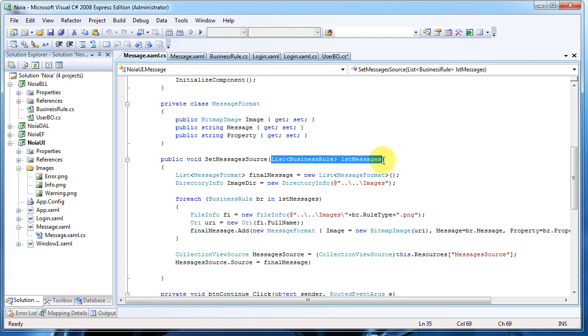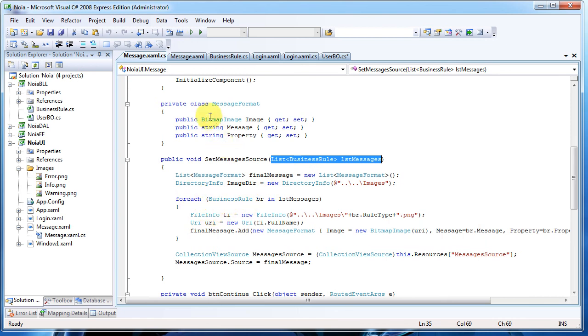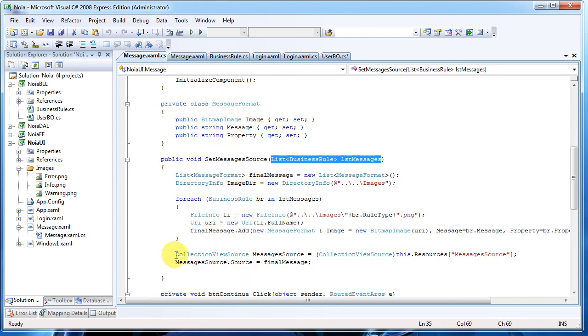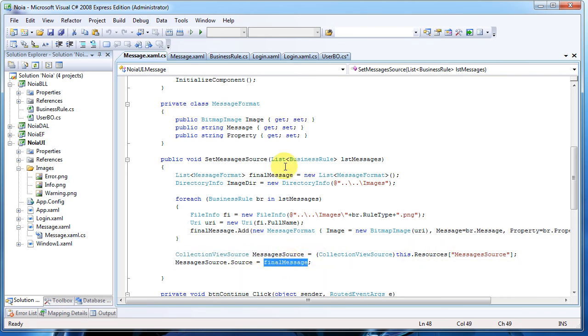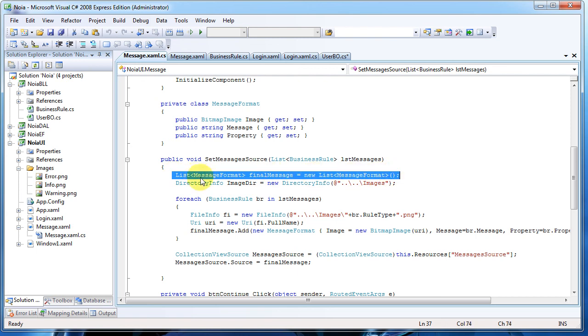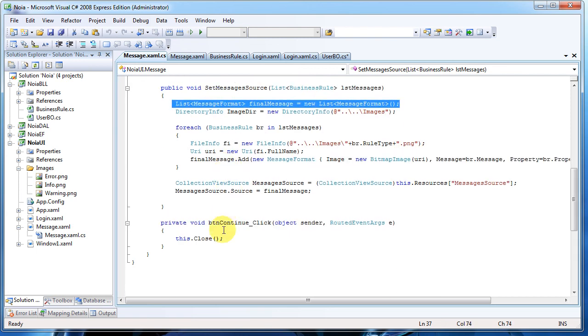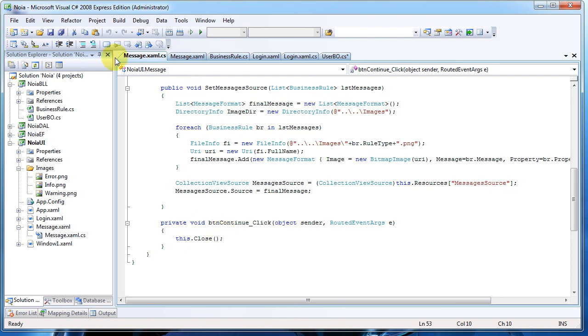This is a public method that receives the list from the user business object, and it simply populates MessageFormat with it. In the end, we'll simply set the MessageSource as the final message from here, a list of MessageFormat. The button click just closes it.